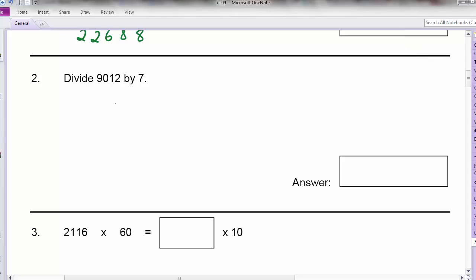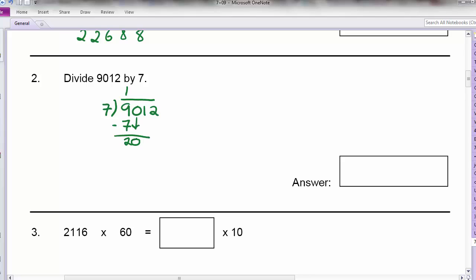Question 2: divide 9,012 by 7. So we always start with the biggest place first. 9 divided by 7 is 1. 1 times 7 is 7 — minus off, I will get 2. I pull down the 0 next. 20 divided by 7 is 2, because 2 times 7 is 14 — 3 times 7 is 21, so that's too big. So 20 minus 14 is 6. I pull down the 1, so now I have 61.